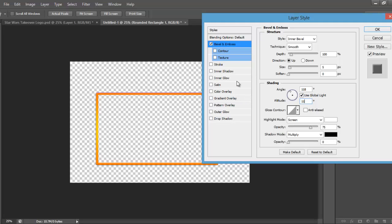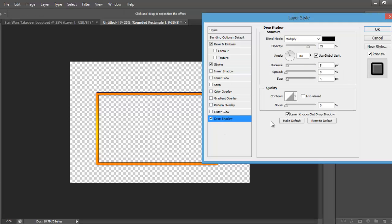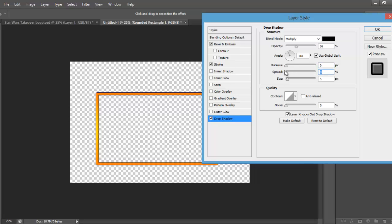Then you want to go to stroke, make sure it's black and make it 5, then you want to go to drop shadow. You're going to have it as multiply black. The opacity is going to be 36%, then the distance will be 0, the spread will be 48 and the size will be 8.